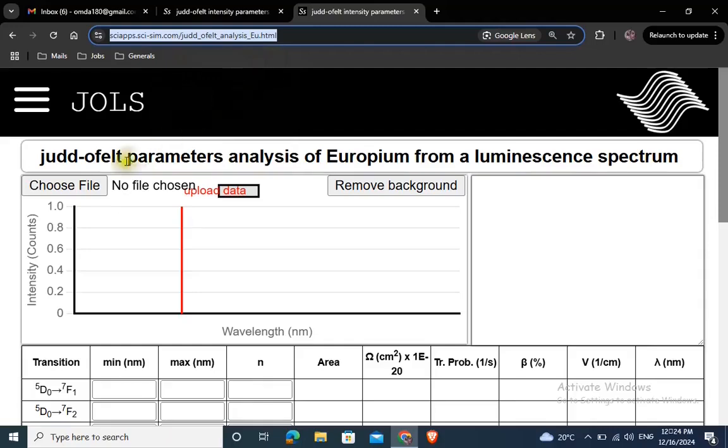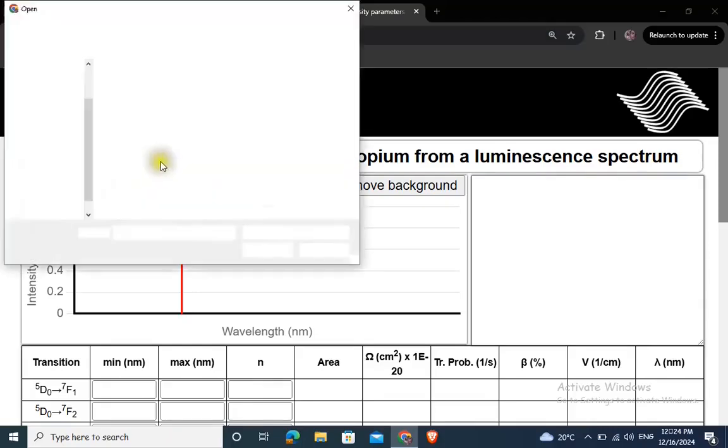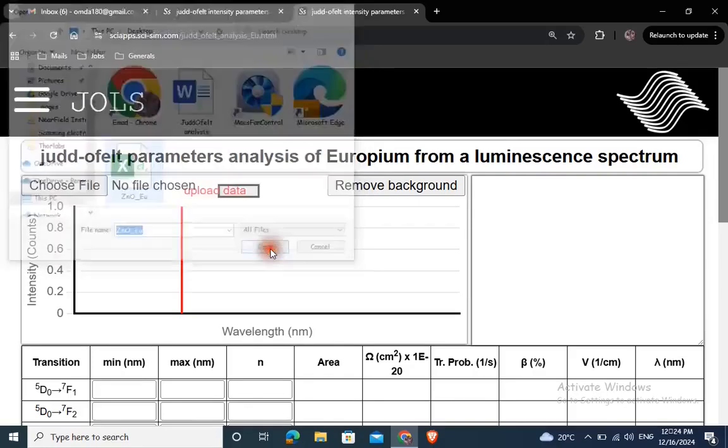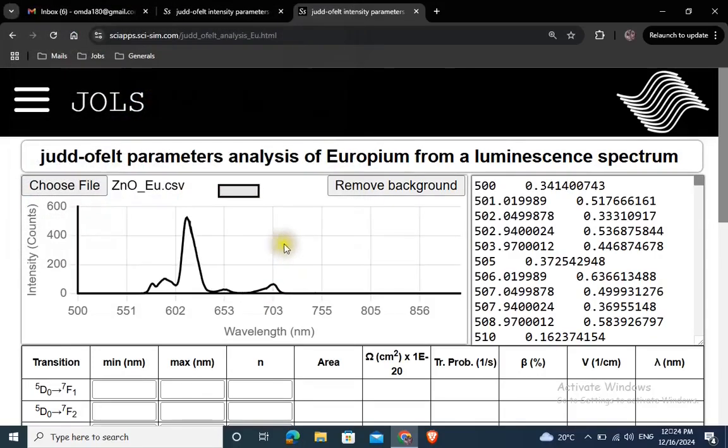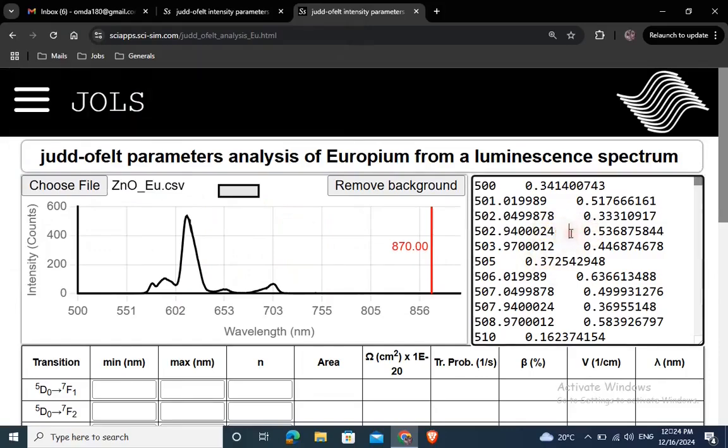Click on choose file button, navigate to your luminescence spectrum file and click open. The luminescence spectrum is shown on the analysis pane here, while the numerical data are shown on the right pane here.